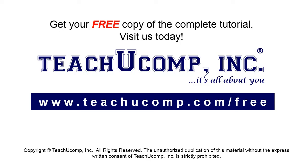Get your free copy of the complete tutorial at www.teachucomp.com forward slash free.